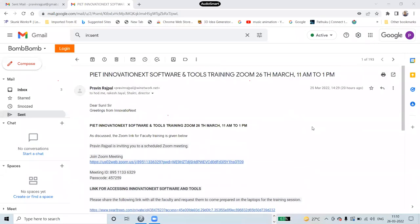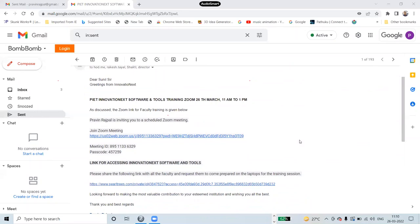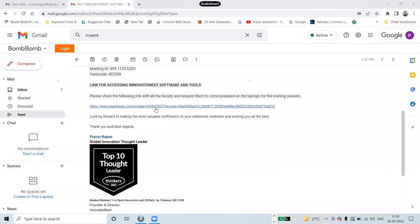Good morning and welcome to the session of Innovation Next. We provide digital tools for supercharging your innovation and startup ecosystem. In this session I'd like to show you the tools which are going to benefit all of you. We shared the email yesterday — Dr. Sunil, I hope everybody has this email on my screen with the link for the tools.